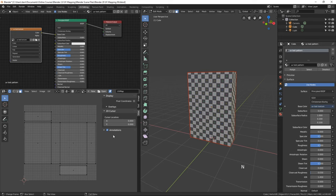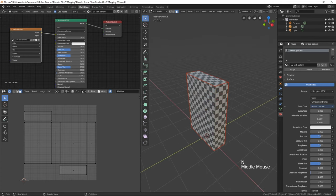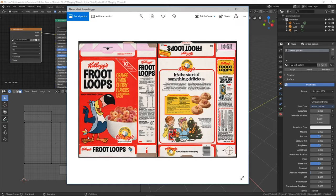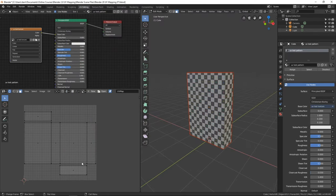We have broken up our 3D object into multiple flat planes and laid them out here in the UV editor. The next thing we need to do is actually apply that image. We've managed to use our 0-to-1 space more efficiently — we've increased the size of our UV islands to take up more of the space. Now let's export this UV map out to Krita so we can apply our textures.